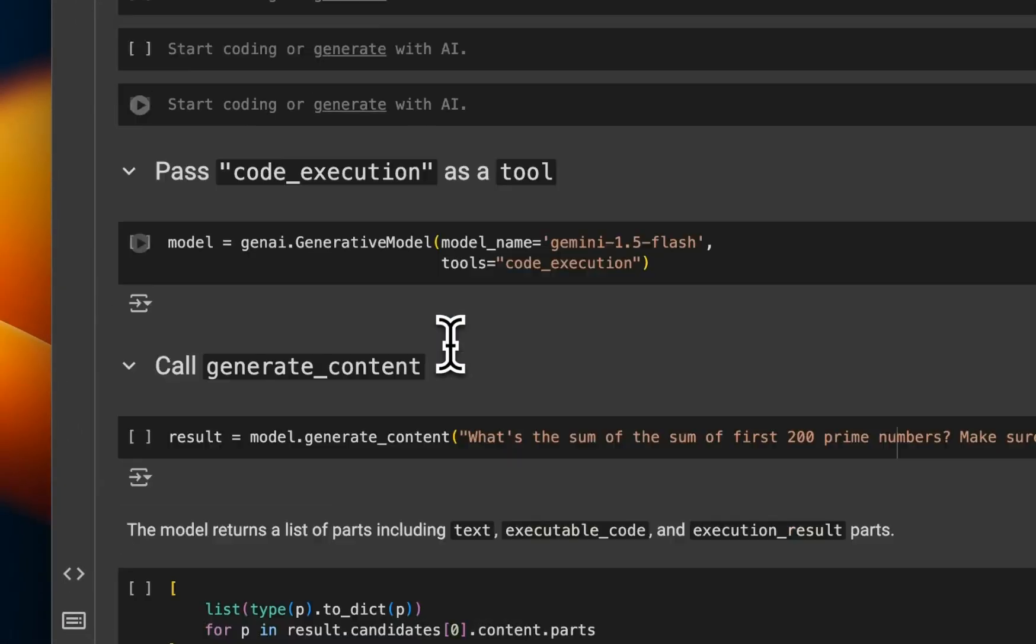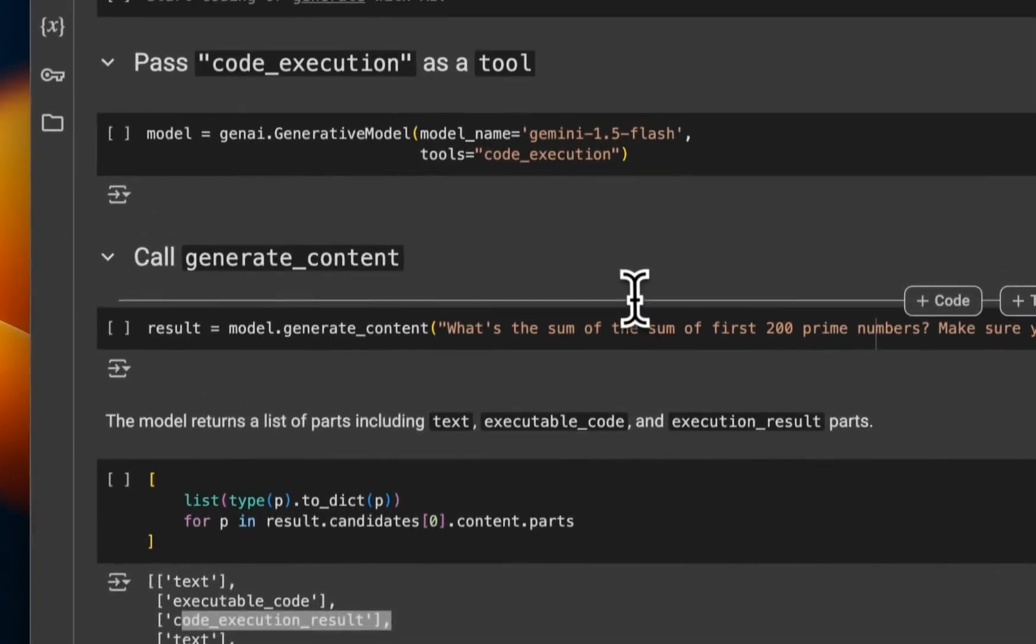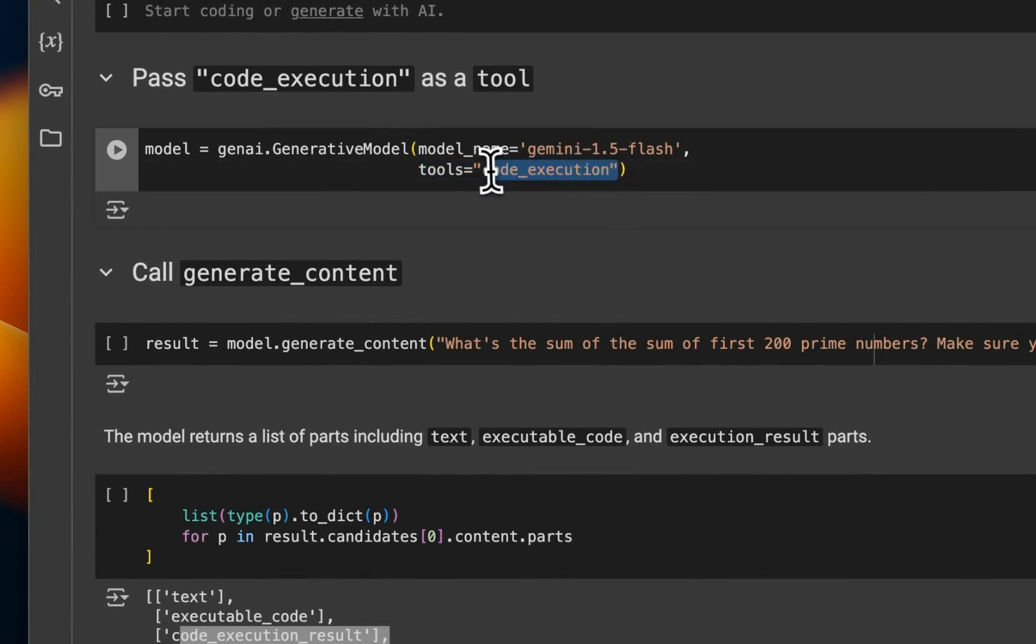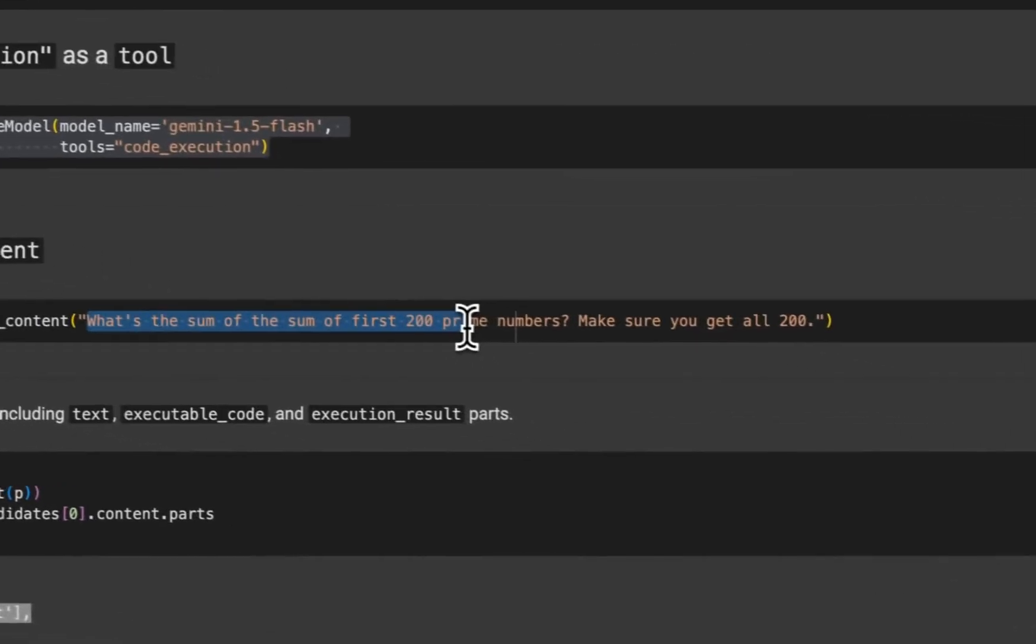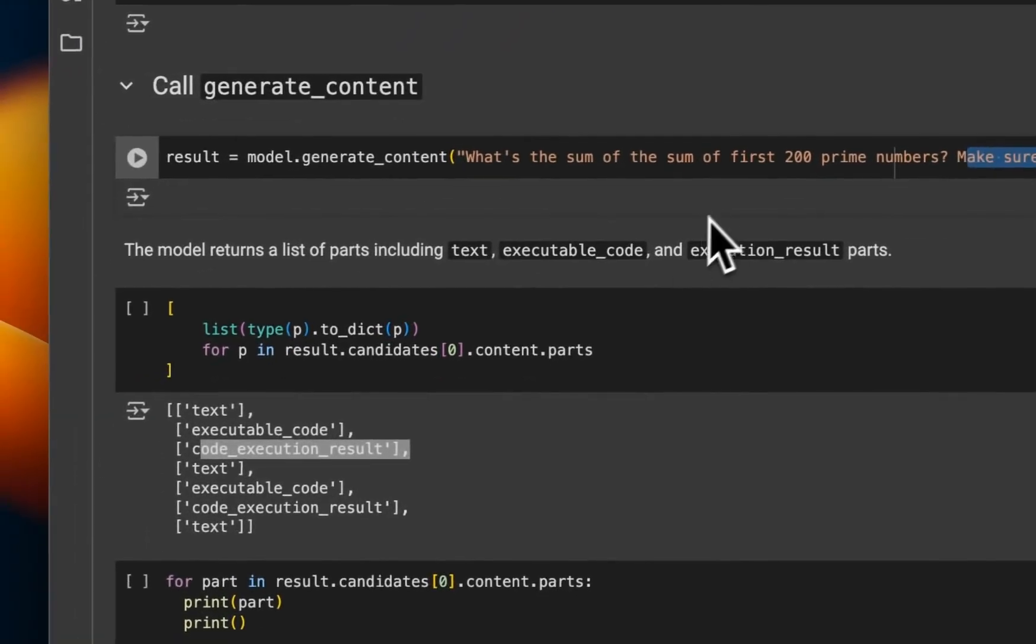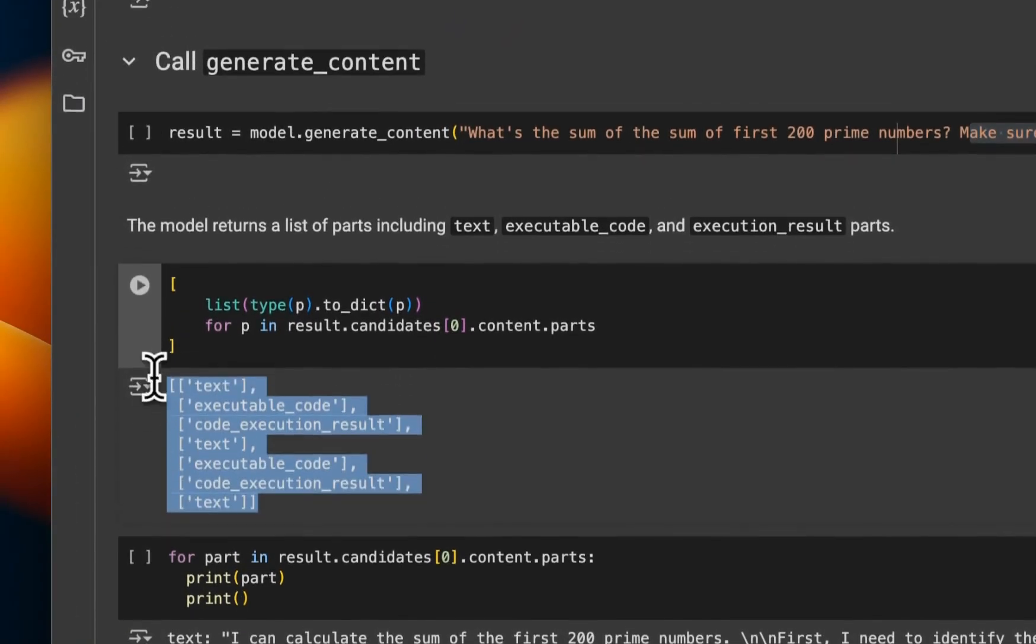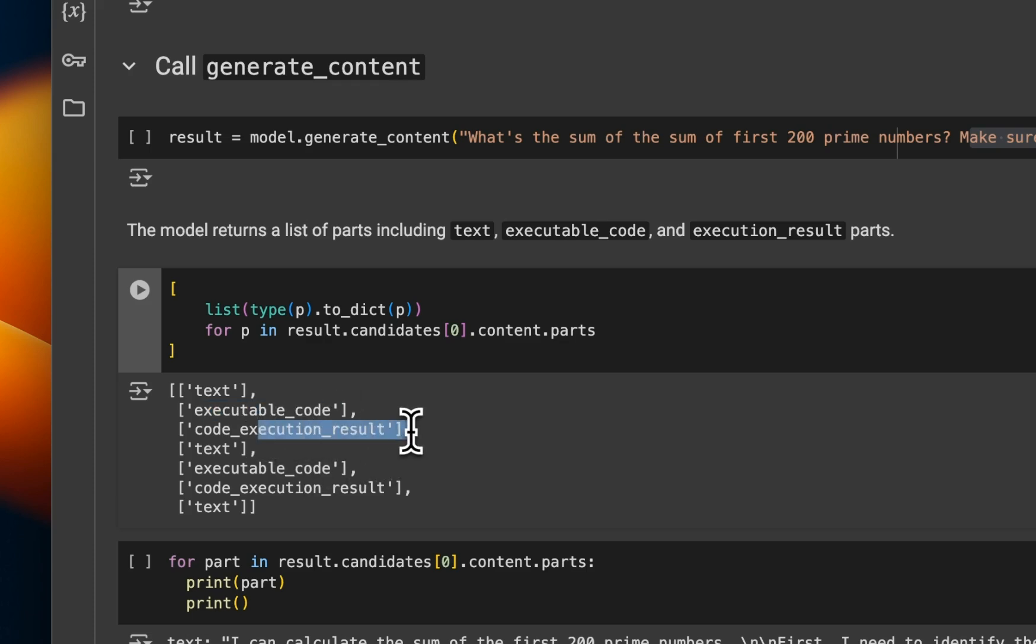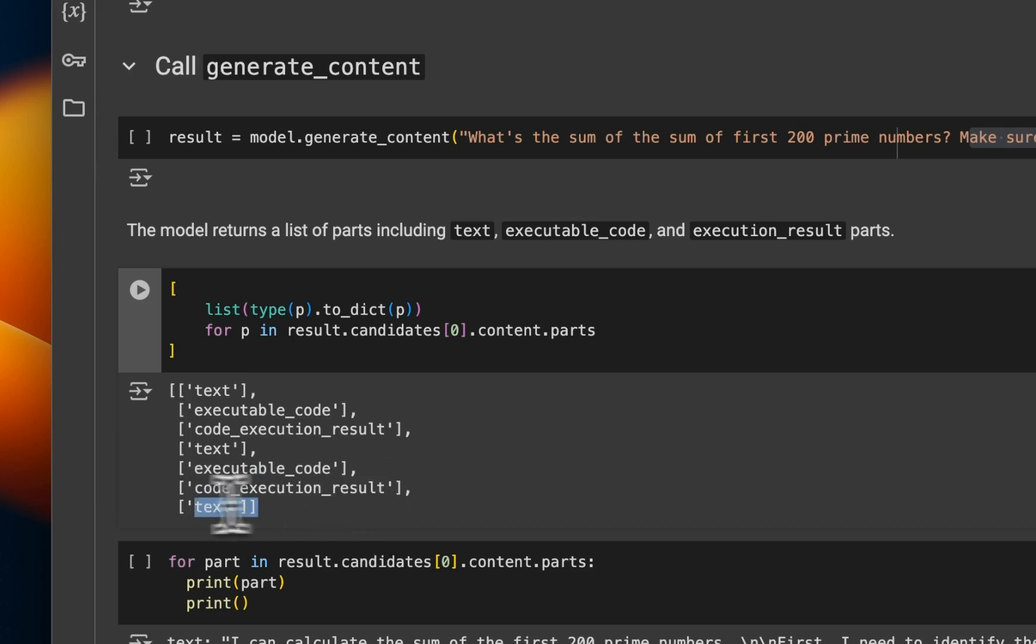But you can enable code execution and it's extremely simple, or easy to do. All you need to do is in the list of tools just provide code execution. If you do that, the model will have access to this code execution feature. So if we run the same prompt, which is looking for the sum of the first 200 prime numbers, then it can actually write code for it. So here's just looking at internally, what is happening is it generated a text output, then it executed some code and got the results. Then it came up with some more text, executed the code again, or actually wrote the code and then executed the code and got the results and showed us the text.